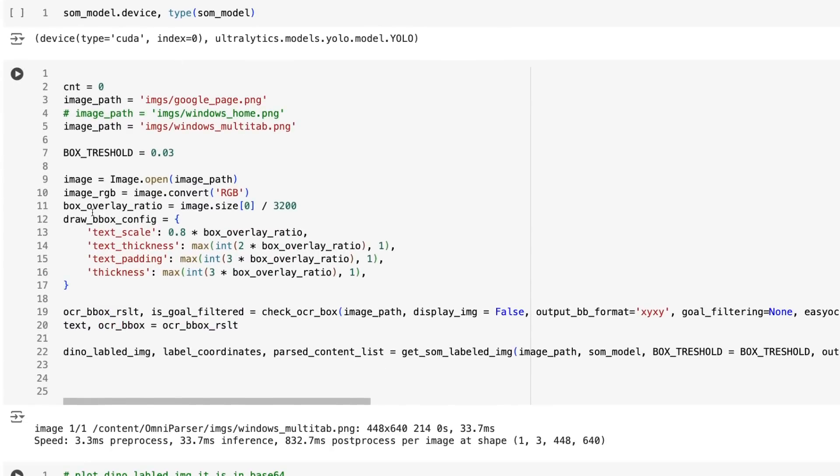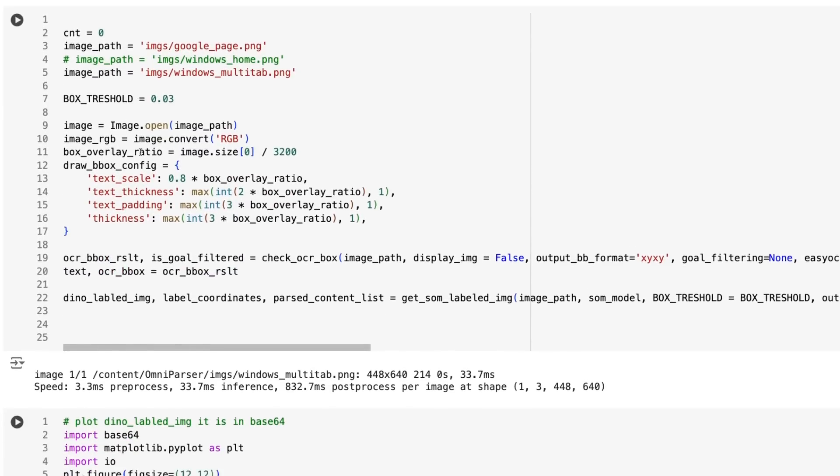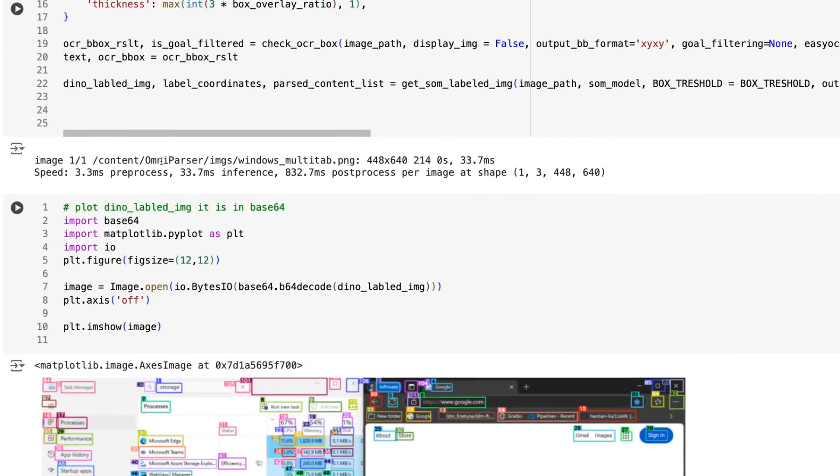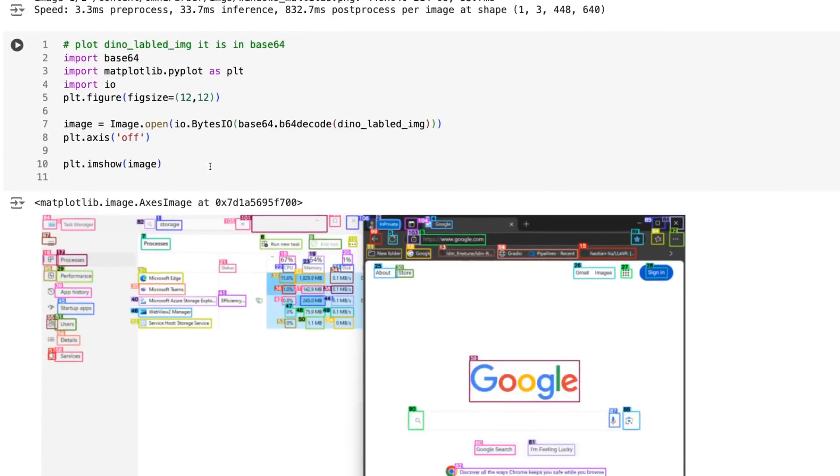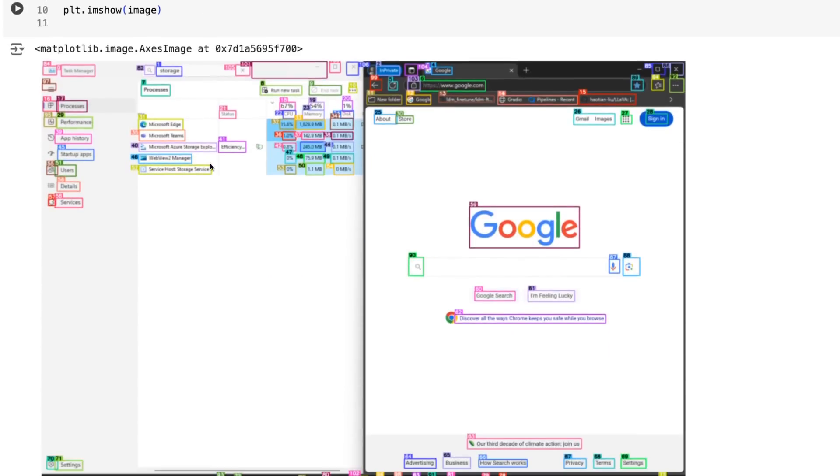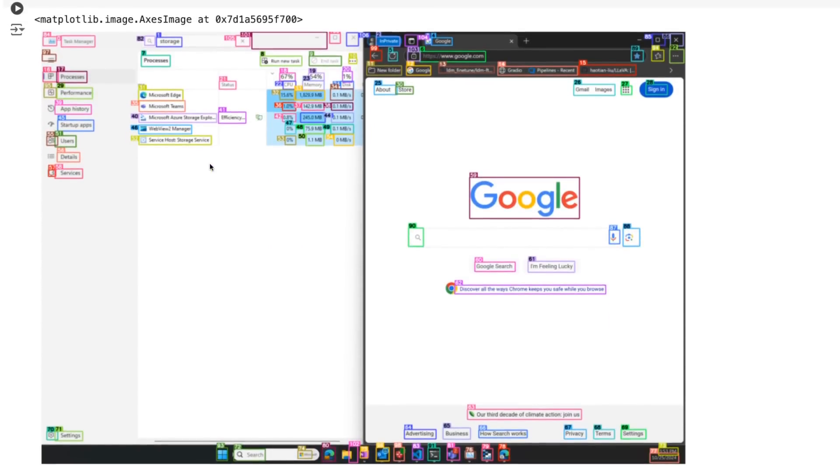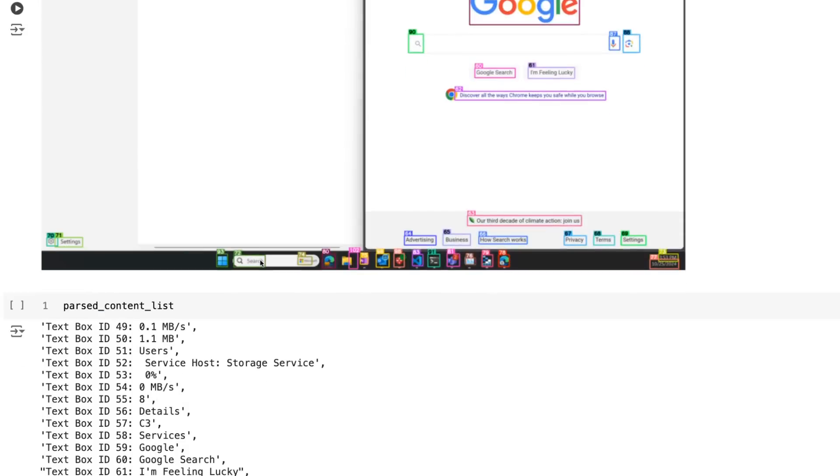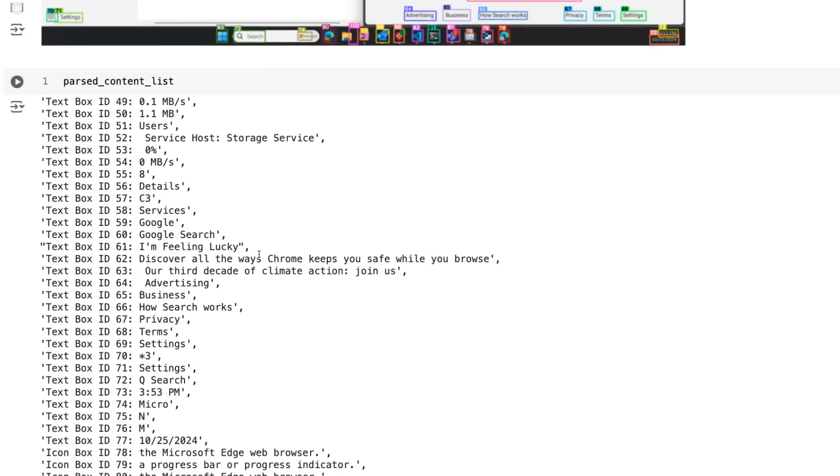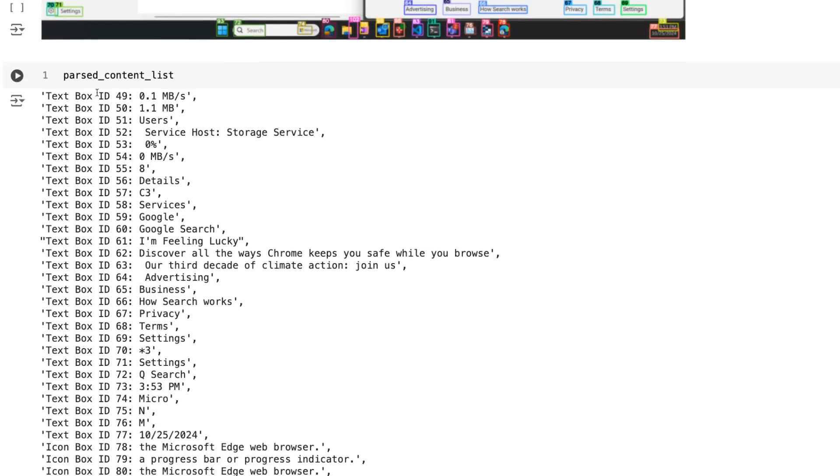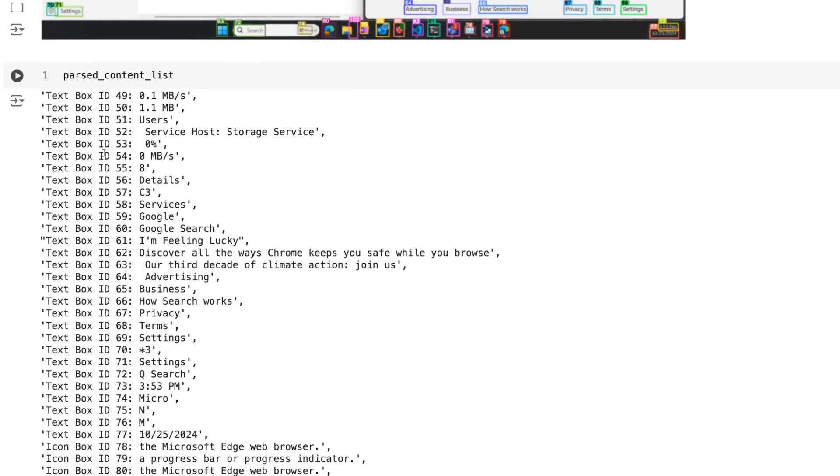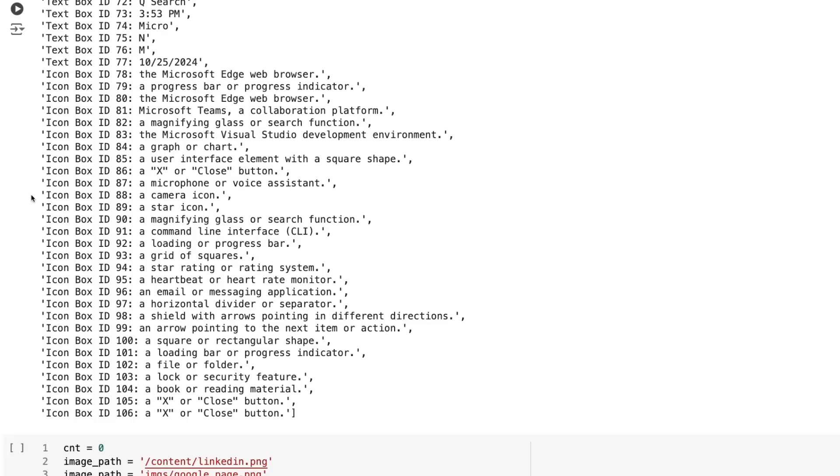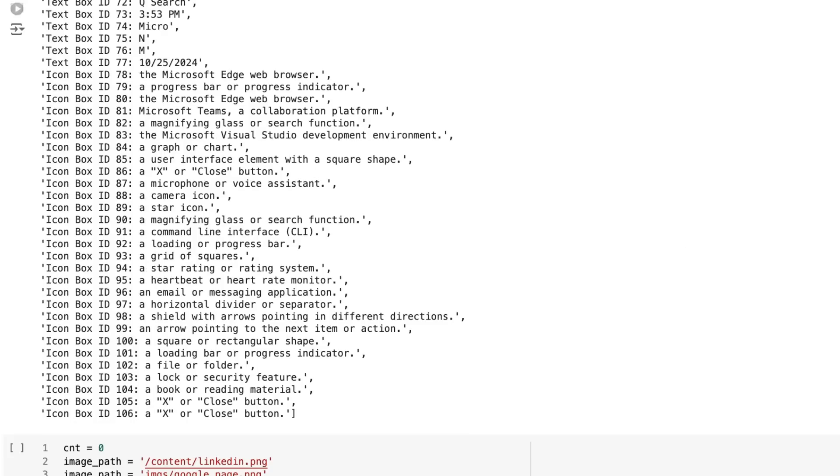All right so then basically you just need to go through and do some object detection on things and then run the description model. So you can see here is an example of doing the object detection where it's basically finding and putting bounding boxes around these regions of interest, these interactable regions as they call them. And you can see that it does that right across the entire screenshot. And then after that it will then basically output these descriptions of these text boxes that are there.